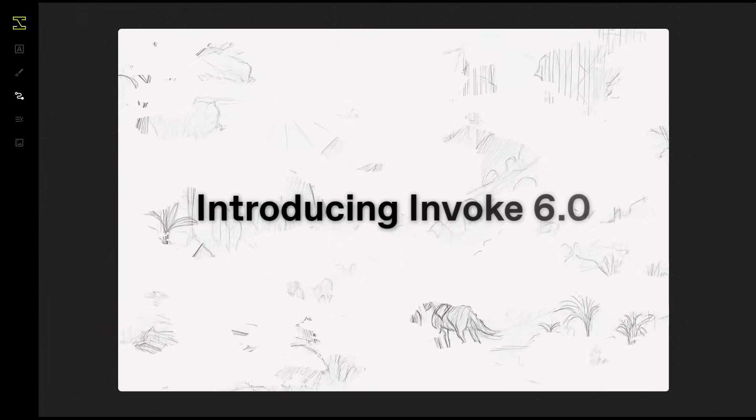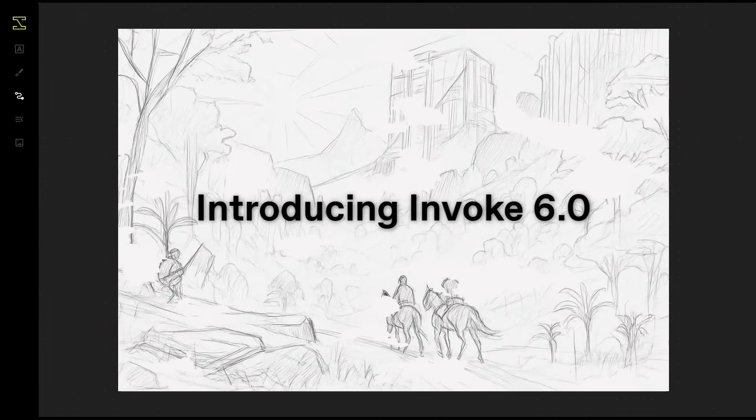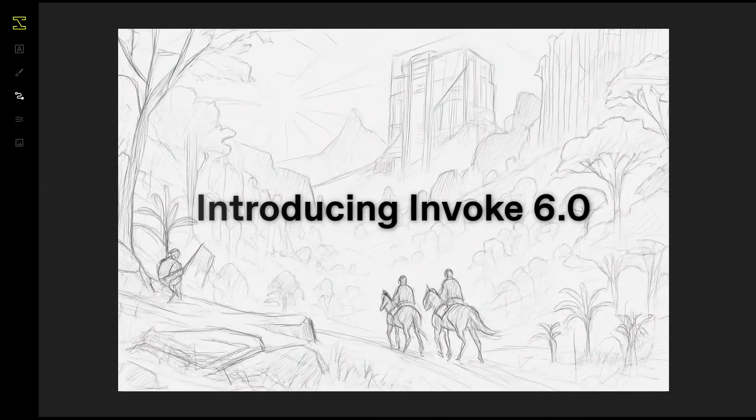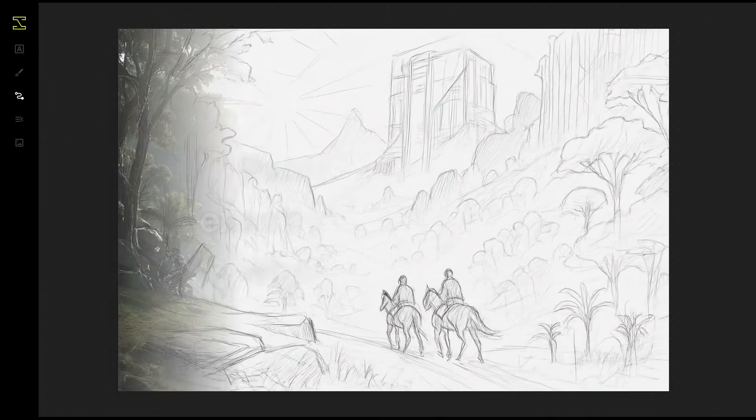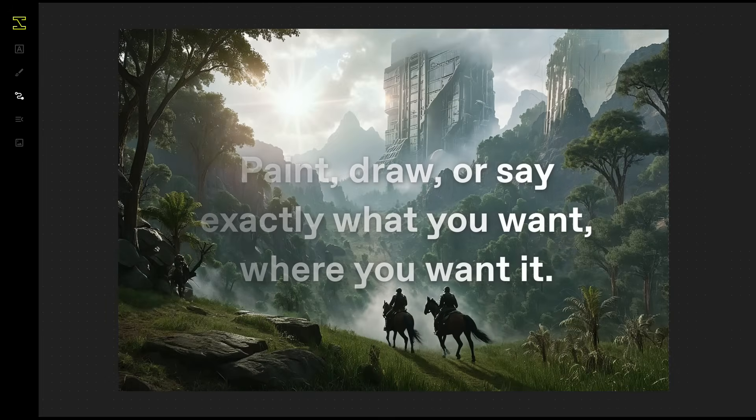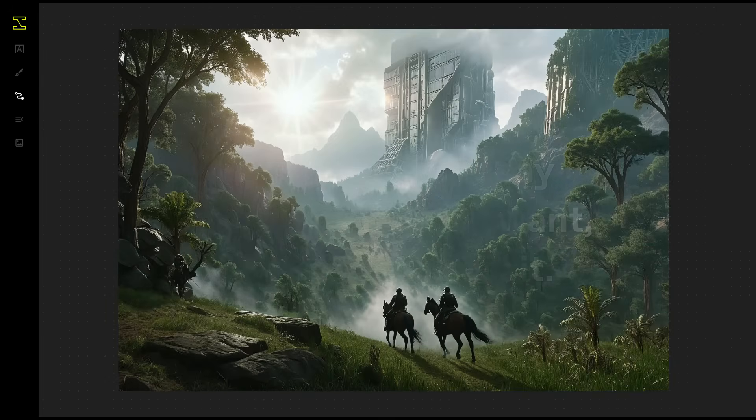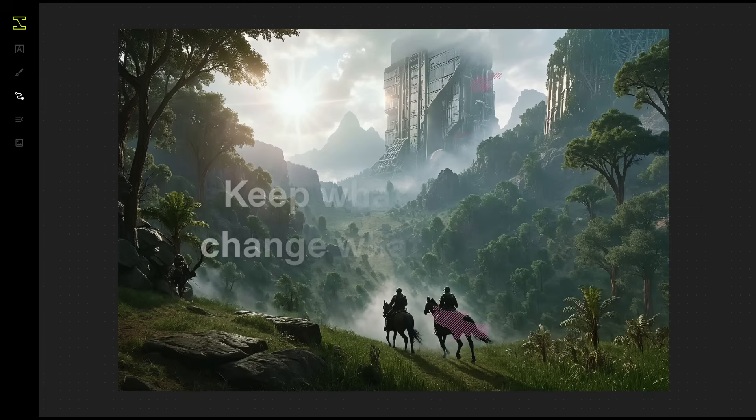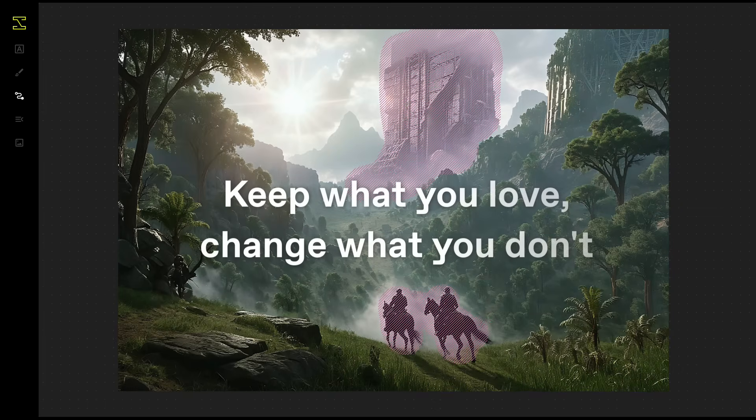Invoke 6 is our biggest release this year. We've rethought the UI so you can paint, draw or say exactly what you want where you want it. Keep what you love and change what you don't.